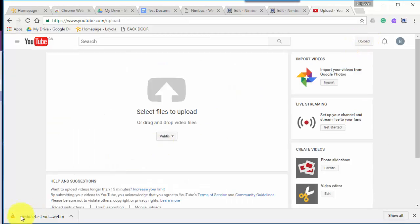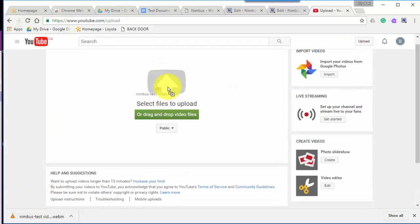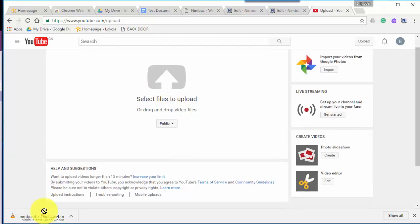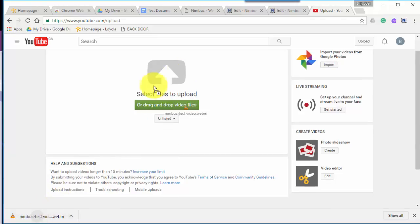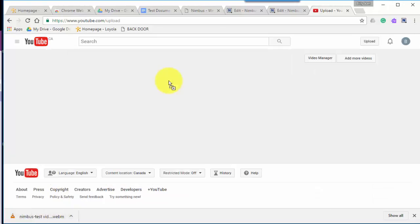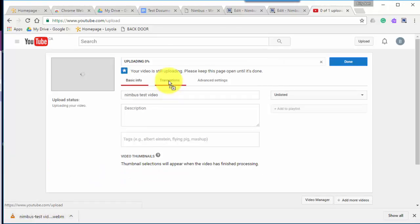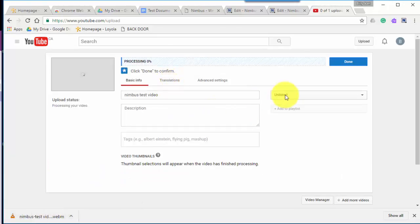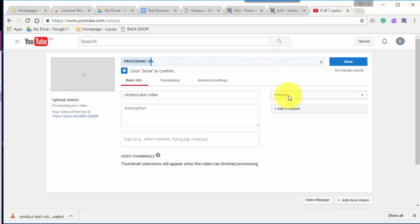And all I need to do is drag that video into my upload. If I want to before I can say, you know what, I don't want to be public. I think I'll have it unlisted so no one can see it, but you can change that afterwards anyway. As it's uploading, I can change between unlisted and public. Public means you can be searched. Unlisted means that someone needs the link to be able to see your video.